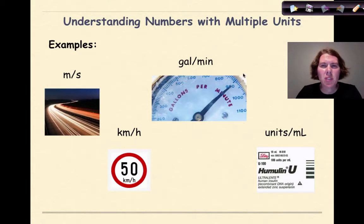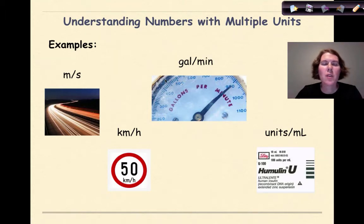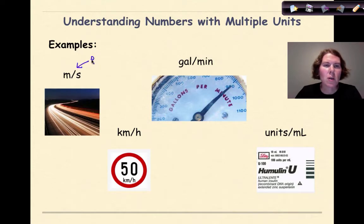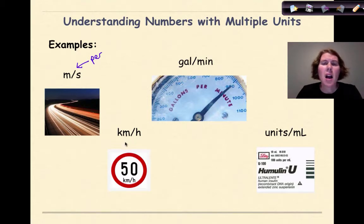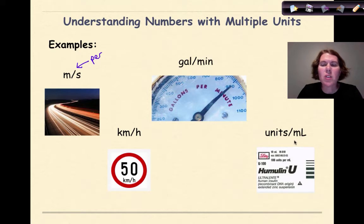Let's look at some situations where you might see a number with multiple units that you already might be familiar with. For example, meters per second — this little line means 'per' — which we might see in the speed of light. If you're monitoring water usage in your house, you might look at gallons per minute. Driving in Canada, you'd convert miles per hour into kilometers per hour. And units per milliliter is commonly used on medication packages.